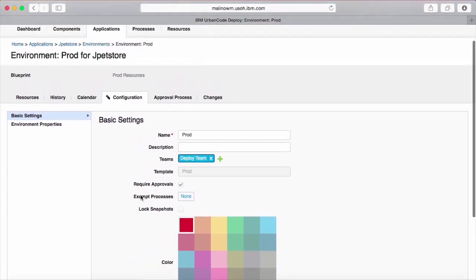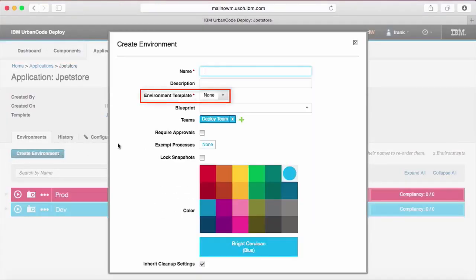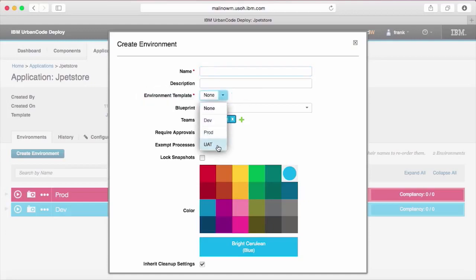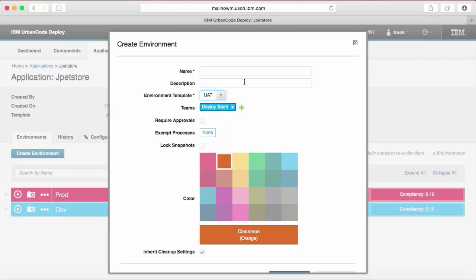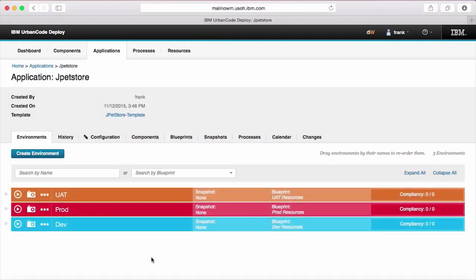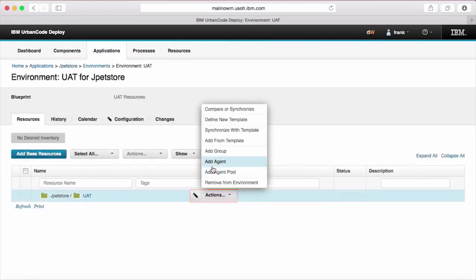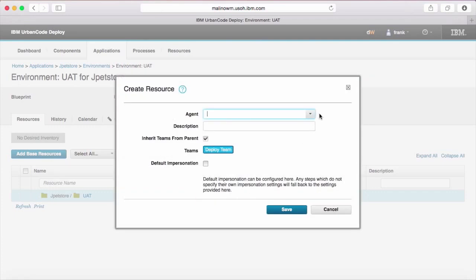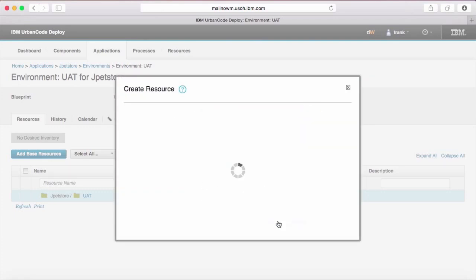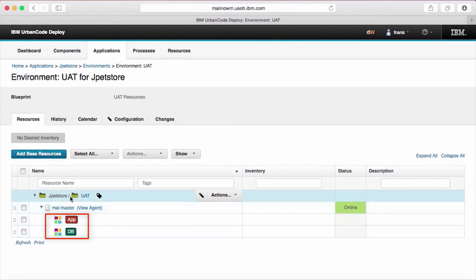Say that now you've finished creating your application and you decide that you need another environment. The create environment dialogue will also allow you to use an environment template. Selecting this field removes the blueprint field and changes any settings inherited from the environment template to read-only. Creating environments this way creates the base for the resource tree, but does not allow users to map agents at creation time. However, they can easily navigate into the environment afterwards and map agents from this screen. Placing agents at a level where an agent prototype was present in the resource template will cause component and component tag resources to automatically be mapped.